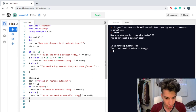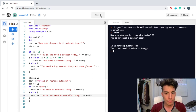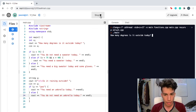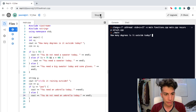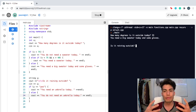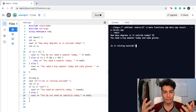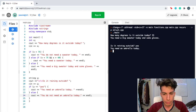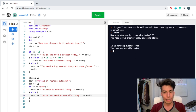Looks like I have a double y right here, but it should run the same. Now let's try another one. How many degrees is it outside today? Let's say it's really cold — it's like 33 degrees. You need a big sweater today and some gloves. Is it raining outside? Let's say it's actually really raining, so I'm gonna input yes. You need an umbrella today.